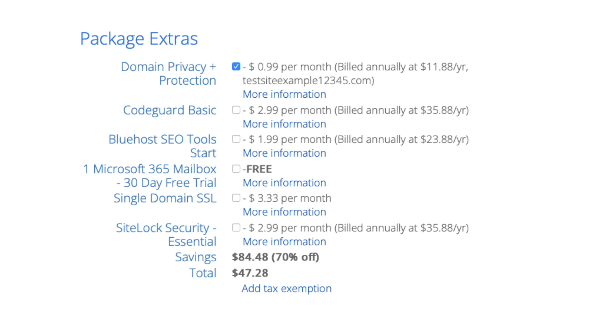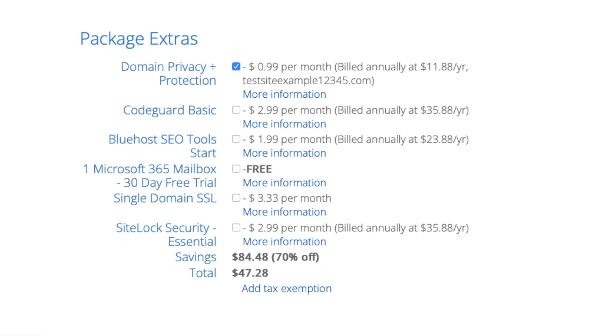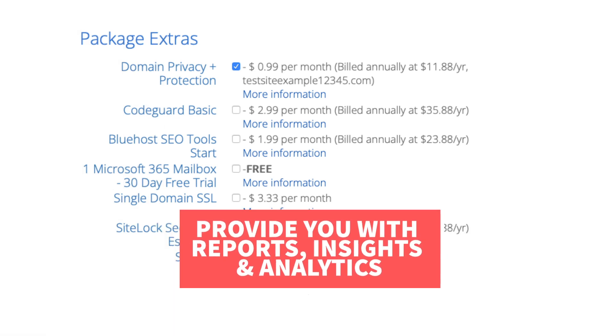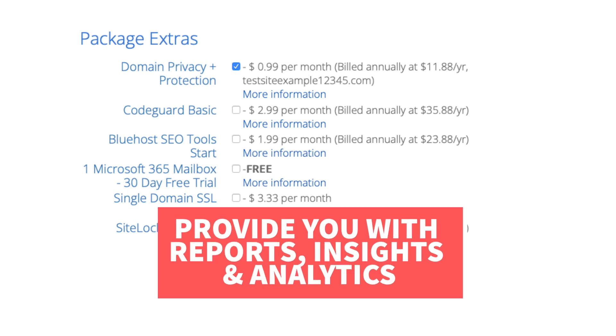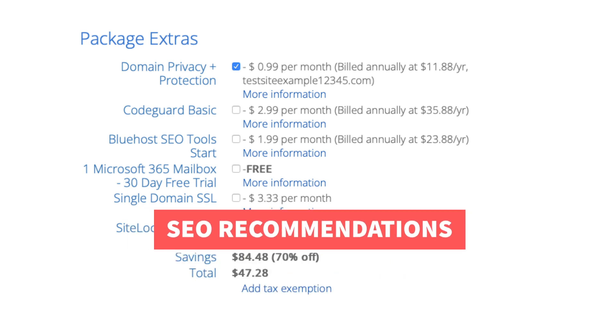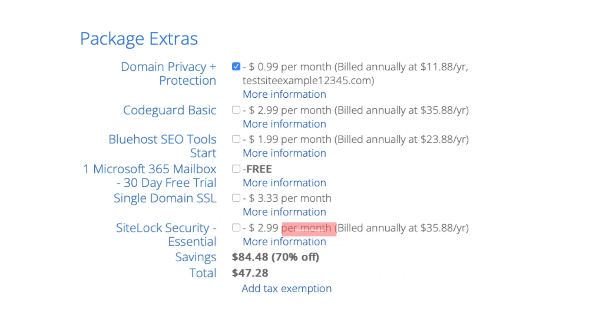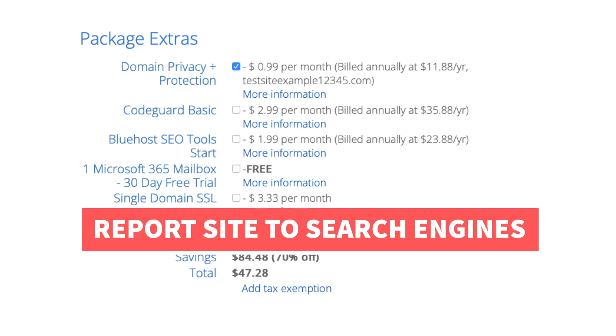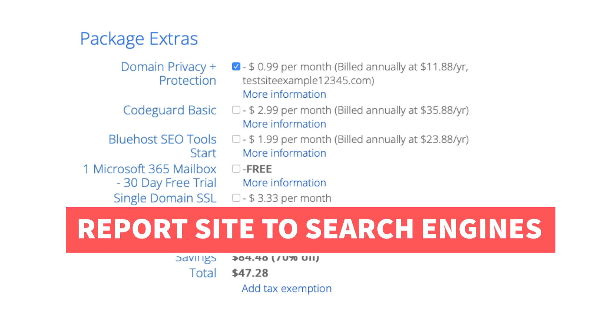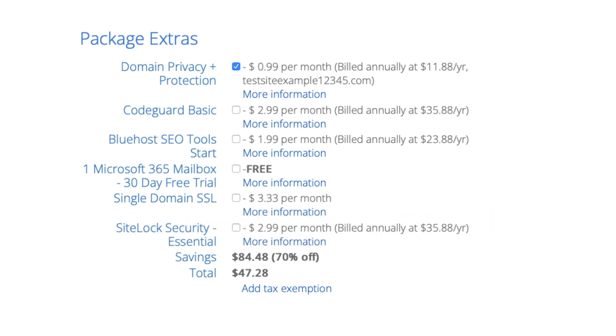The next add-on is Bluehost SEO tools. Bluehost SEO tools will provide you with reports, insights, and analytics regarding the SEO for your site and it will recommend things to do to improve the SEO of your site. It will also report your site to search engines. This package extra isn't necessary. It touches the basics in terms of SEO and is limited in what it tracks. It could be helpful for some if you aren't familiar with SEO at all.